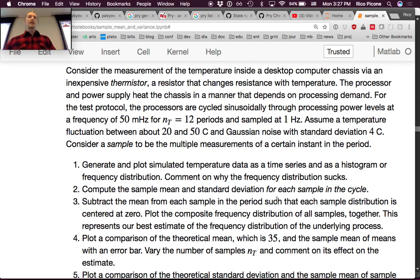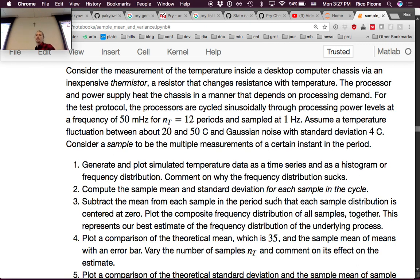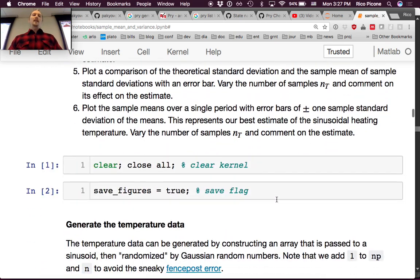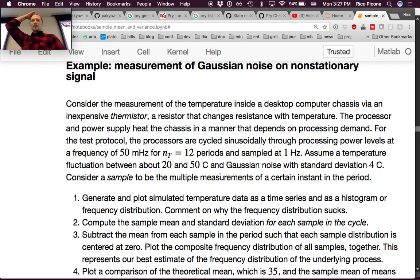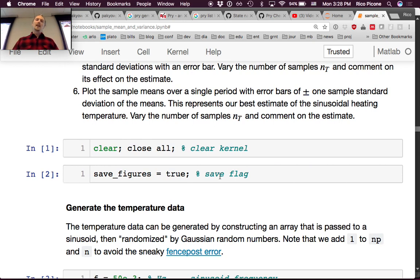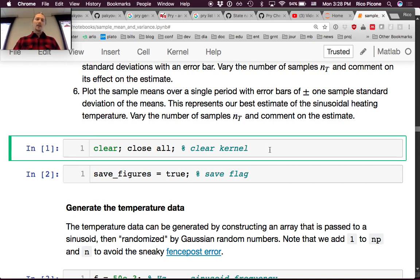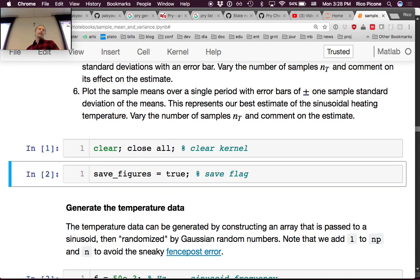The first task is to generate and plot simulated temperature data as a time series and as a histogram or frequency distribution, and comment on why the frequency distribution looks bad. We're going to fake the data. I could have given you a pre-made dataset, but I'll show you how to make one — a very useful skill. In MATLAB, I always start with a clear and close all statement.